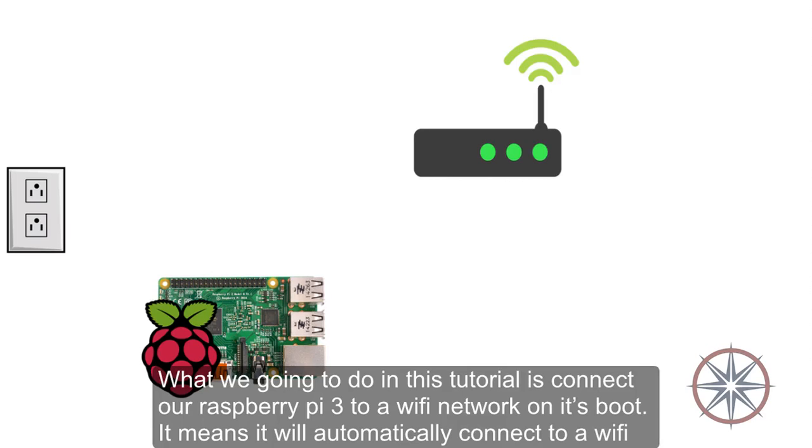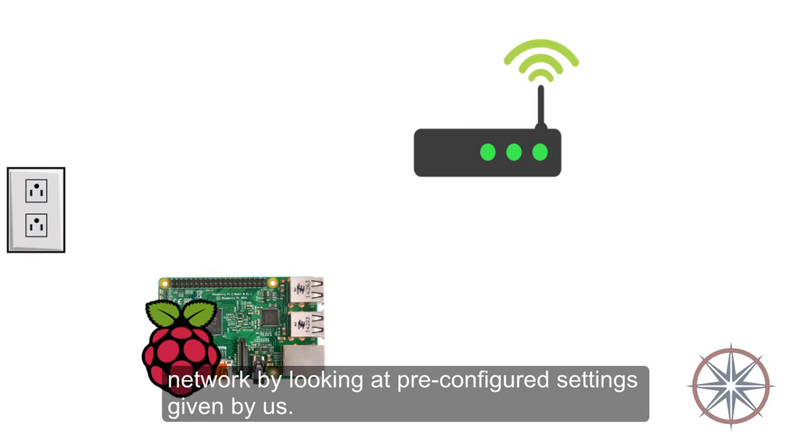Hello, what we're going to do in this tutorial is connect our Raspberry Pi 3 to a Wi-Fi network on its boot. It means it will automatically connect to a Wi-Fi network by looking at pre-configured settings given by us.